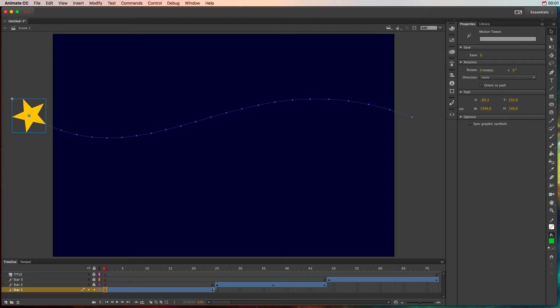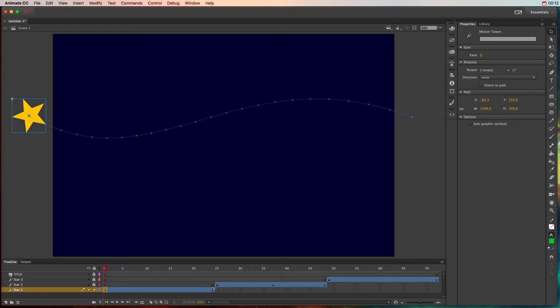In a previous tutorial video we covered how to create motion tweens in Animate CC. Make sure you've watched that video before you do this one, because this depends on you knowing motion tweens before you can actually start animating multiple properties on a motion tween.